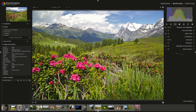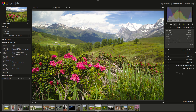You can see that we're already getting a bit more detail in these dark sections of the bush in the foreground, but most importantly we're pulling back the detail in the clouds. Let me go over the shadows and highlights module in a little bit more detail.